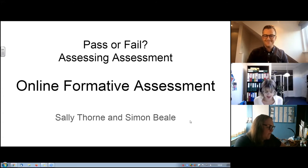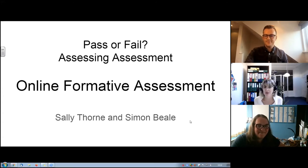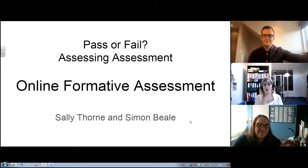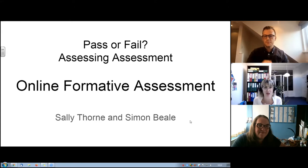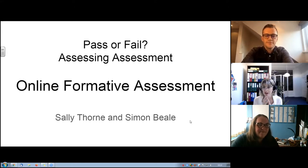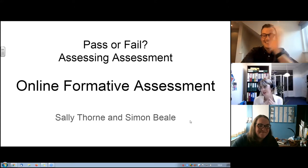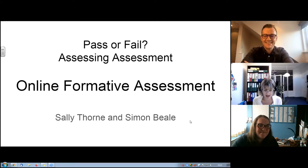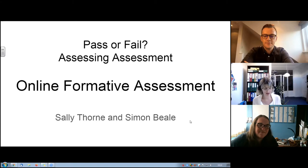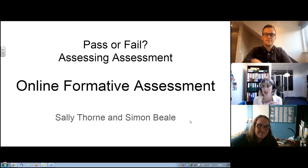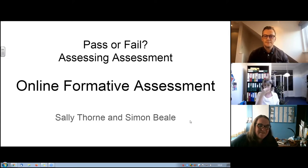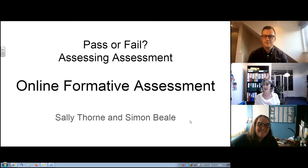Hello, everyone. Welcome to the first session of our webinar series on assessment: Pass or Fail — Assessing Assessment. This is the first of four pre-recorded sessions that we will be publishing throughout the summer of 2021. I'm very excited to be here today with Simon Beale and Sally Thorne. My name is Alice Modena. I'm a professional development coordinator at Euroclio, and I'm embarking on this journey to learn more about assessment. Simon and Sally, take it away.